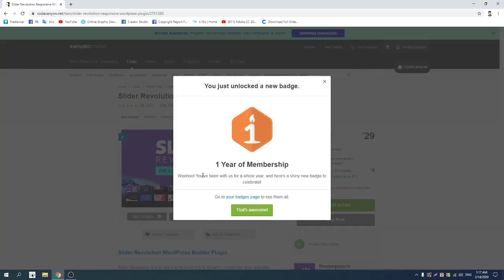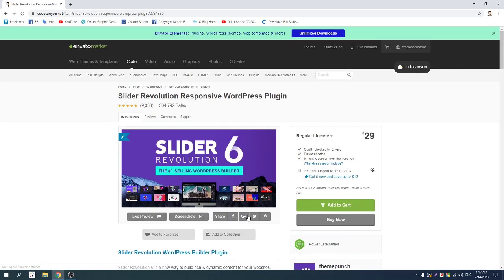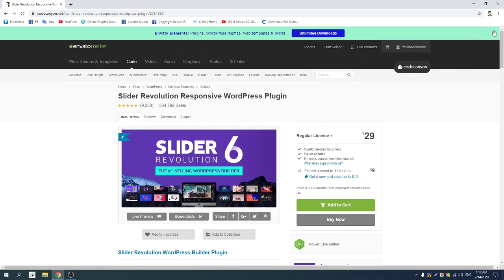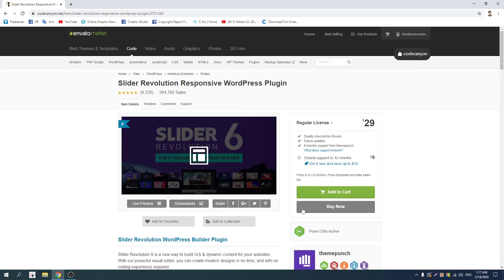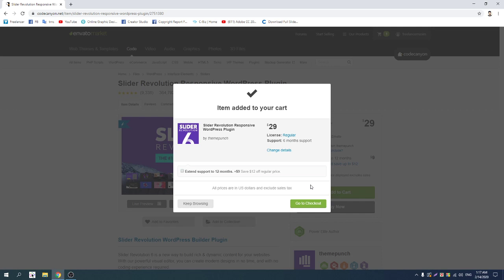1-year membership — you have been with us for a whole 1 year. New base, celebrate — awesome! 1 year. Paid total $80, regular support.